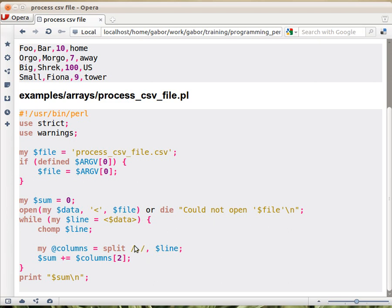actually, we could put it in double quotes as well, because this is also quite like a string, and here we say that wherever you find a comma in this string, cut it there.